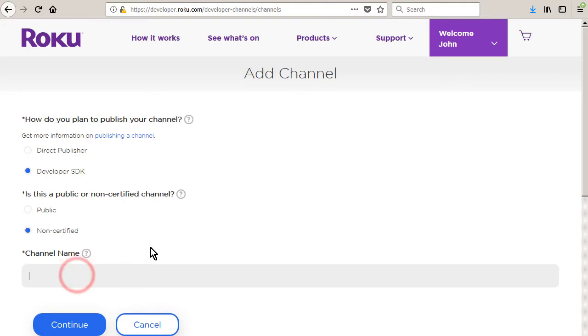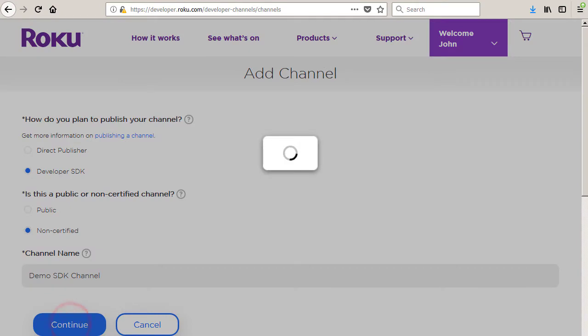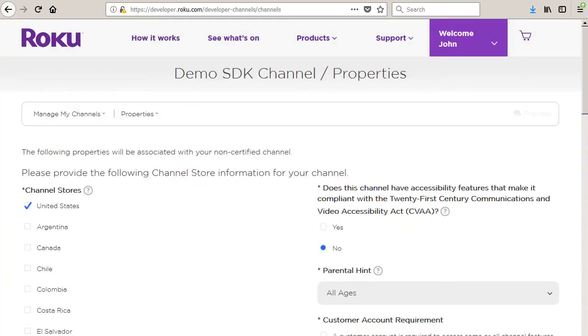Enter your channel's name into the gray box. Click the continue button to advance to the properties page.